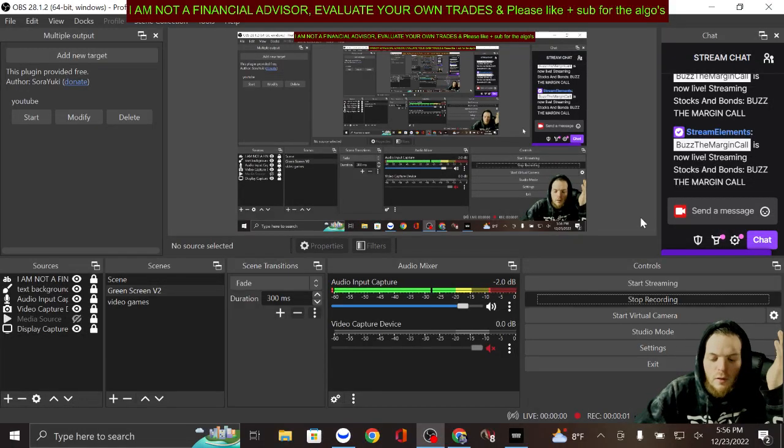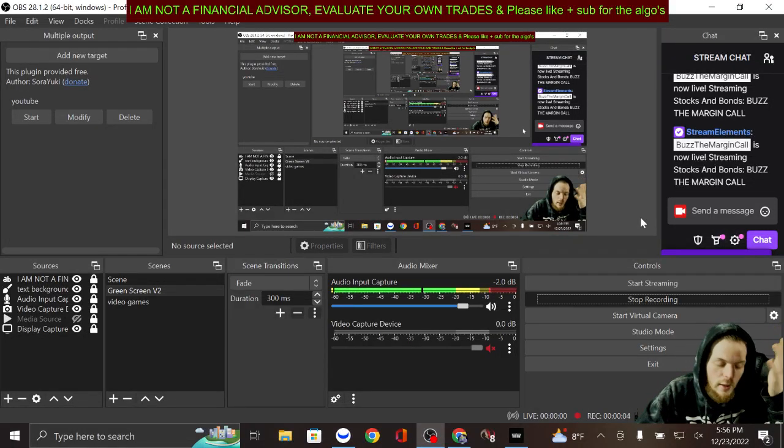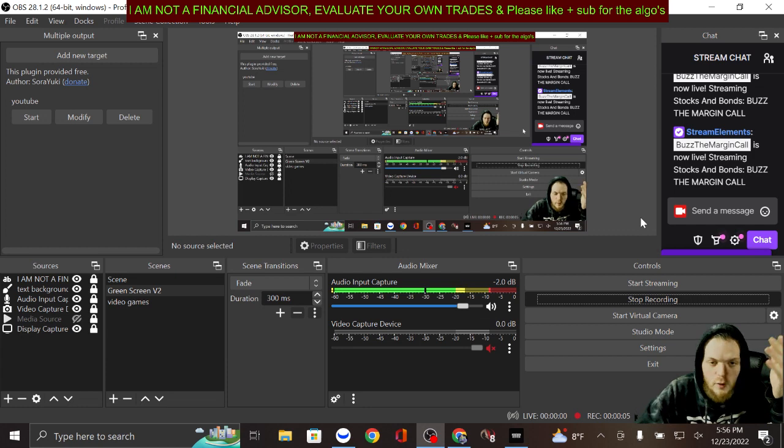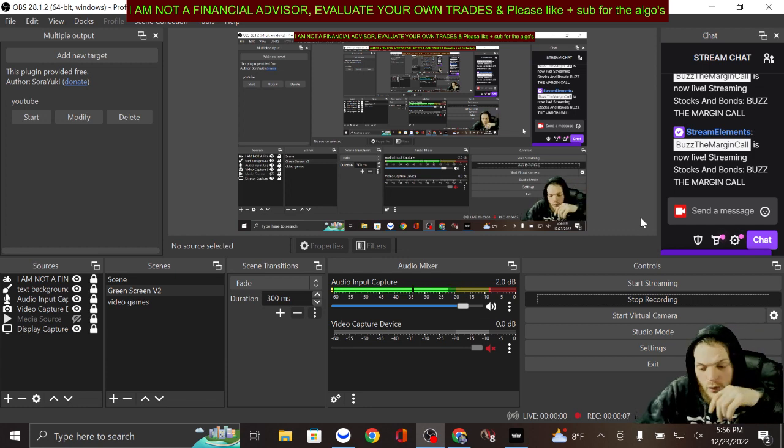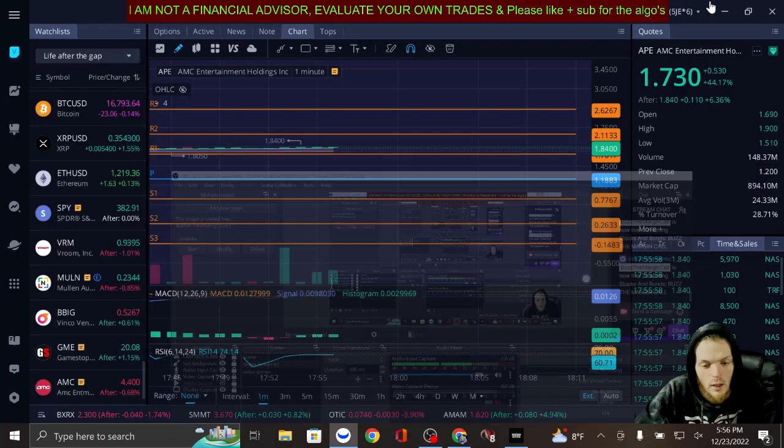Hey yo, you guys know I like to keep it short, sweet, and to the point. I'm not a financial advisor. Please like and sub for the algos. Here goes nothing.